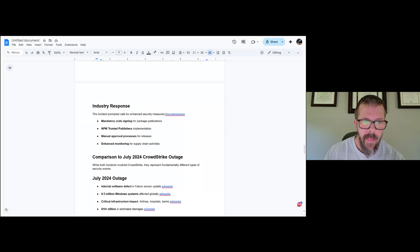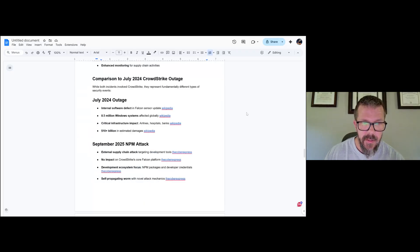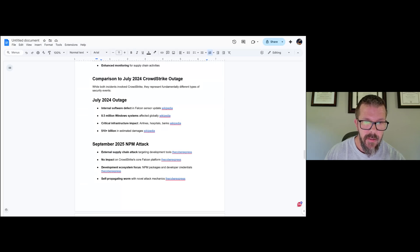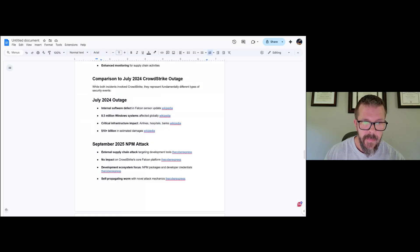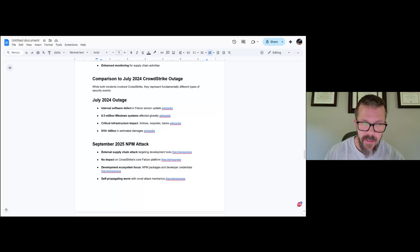This is a comparison to the July 2024 CrowdStrike outage that I put together, that basically bricked the internet and caused $10 billion in damages. Let's talk about this real quick. The July outage of 2024 was an internal software defect, bad code in the Falcon sensor update that bricked everything. Yes, I use Wikipedia for the citations here because I was a little bit lazy, but in this case, this is a long tail thing. Wikipedia is relatively accurate.